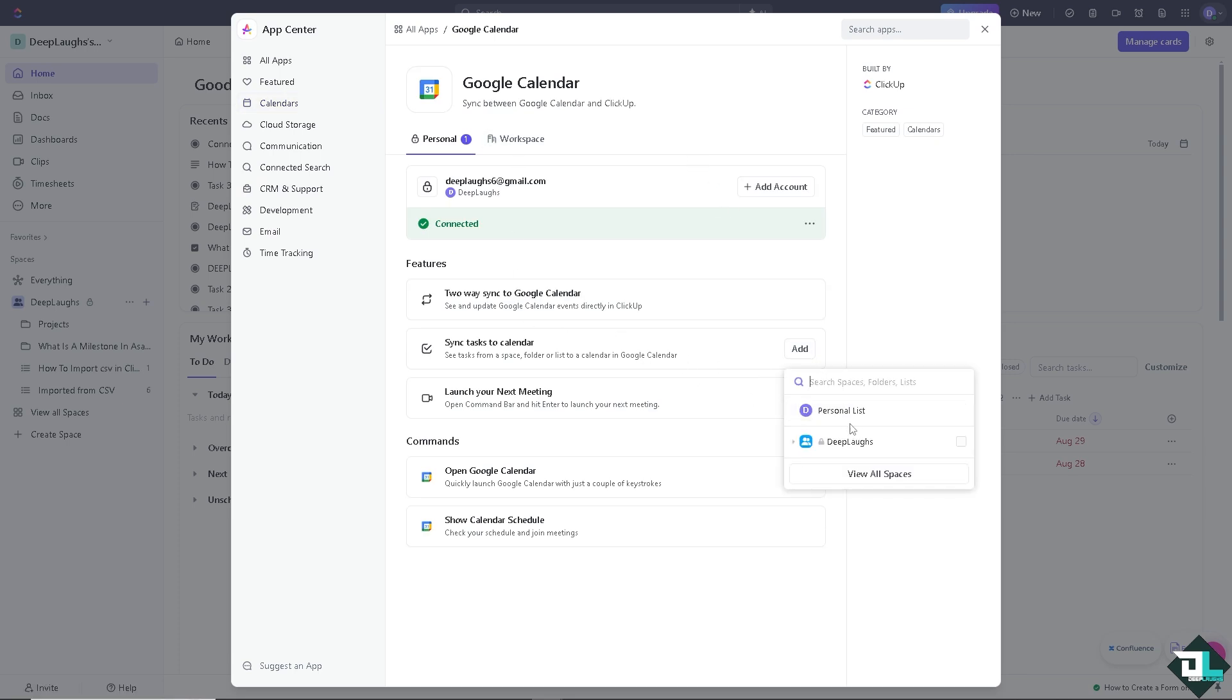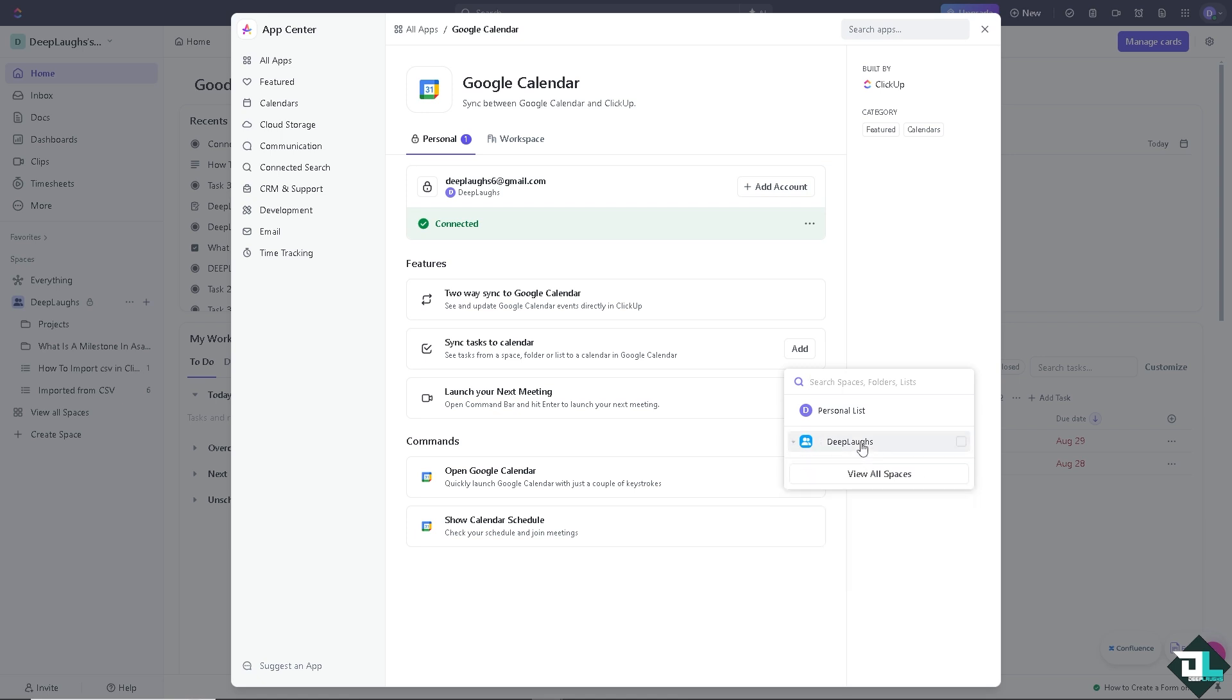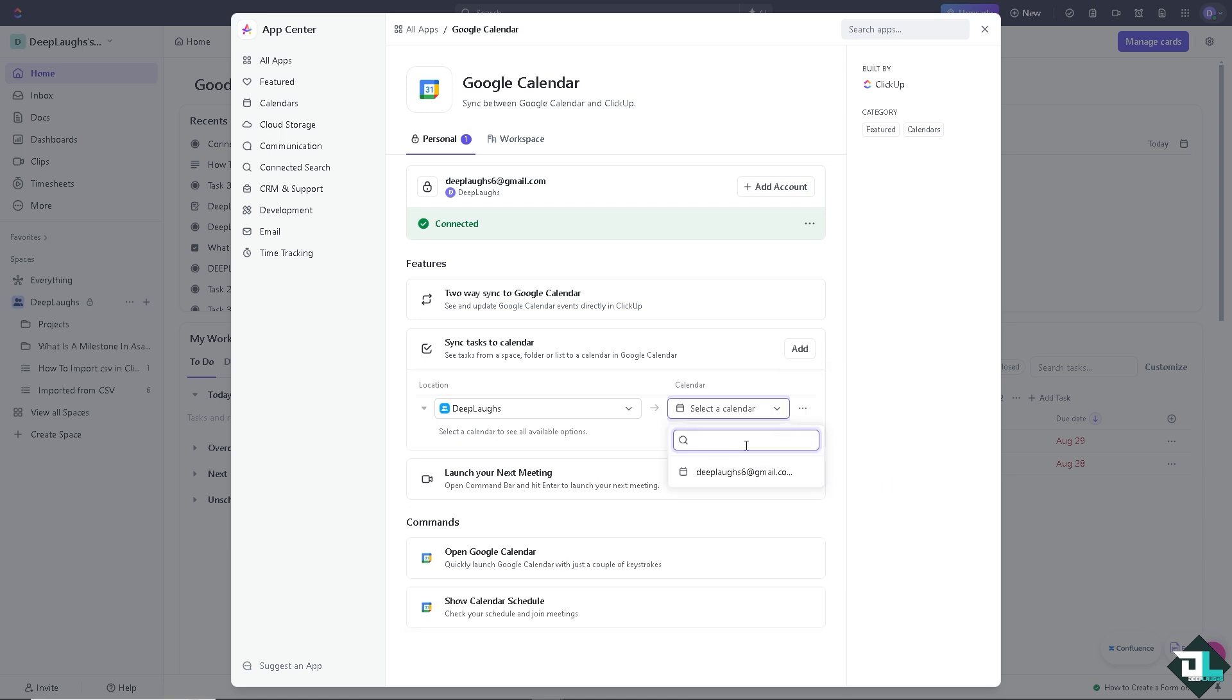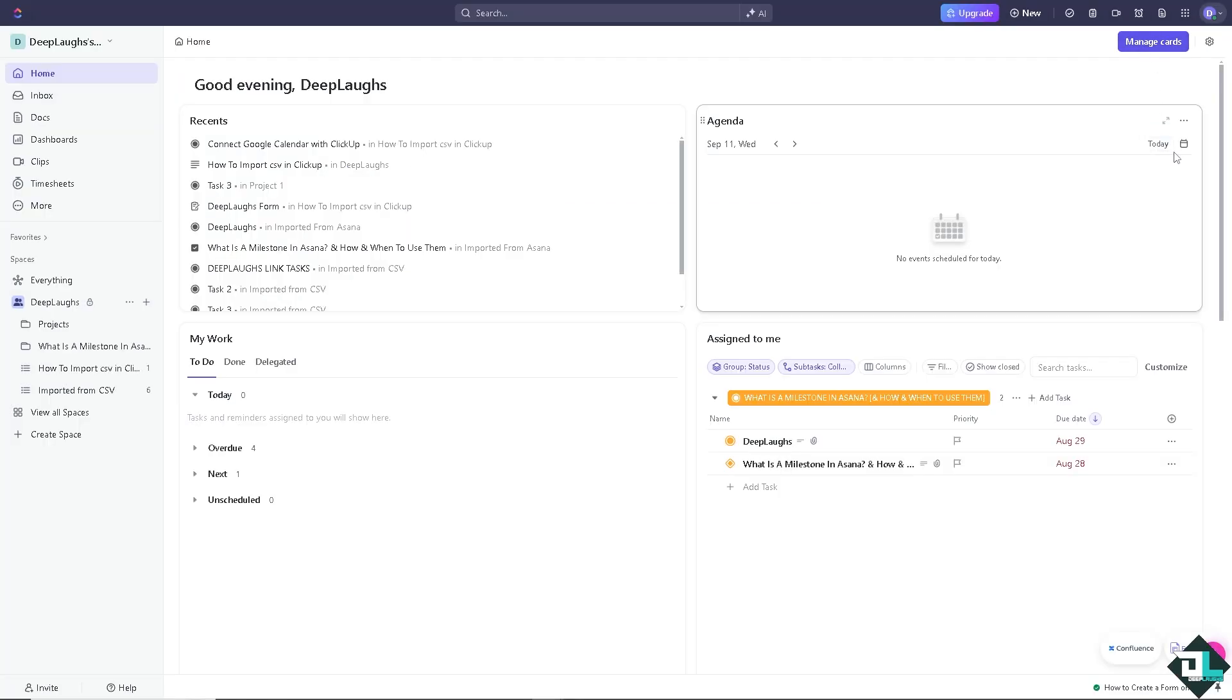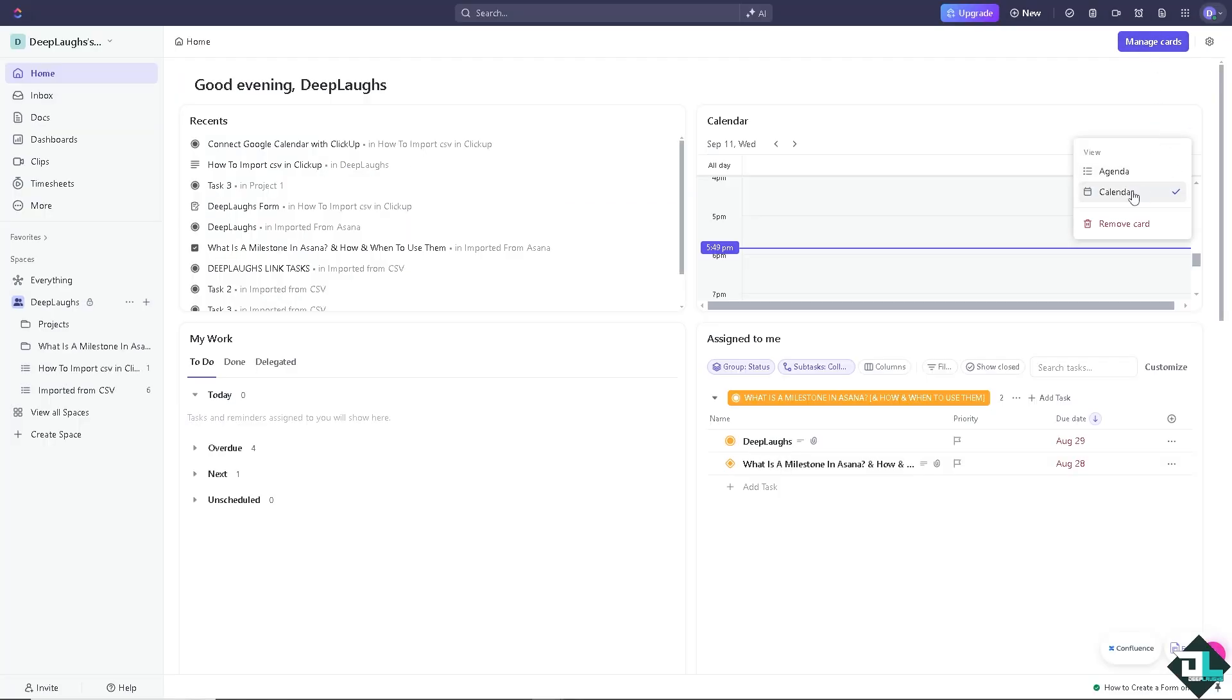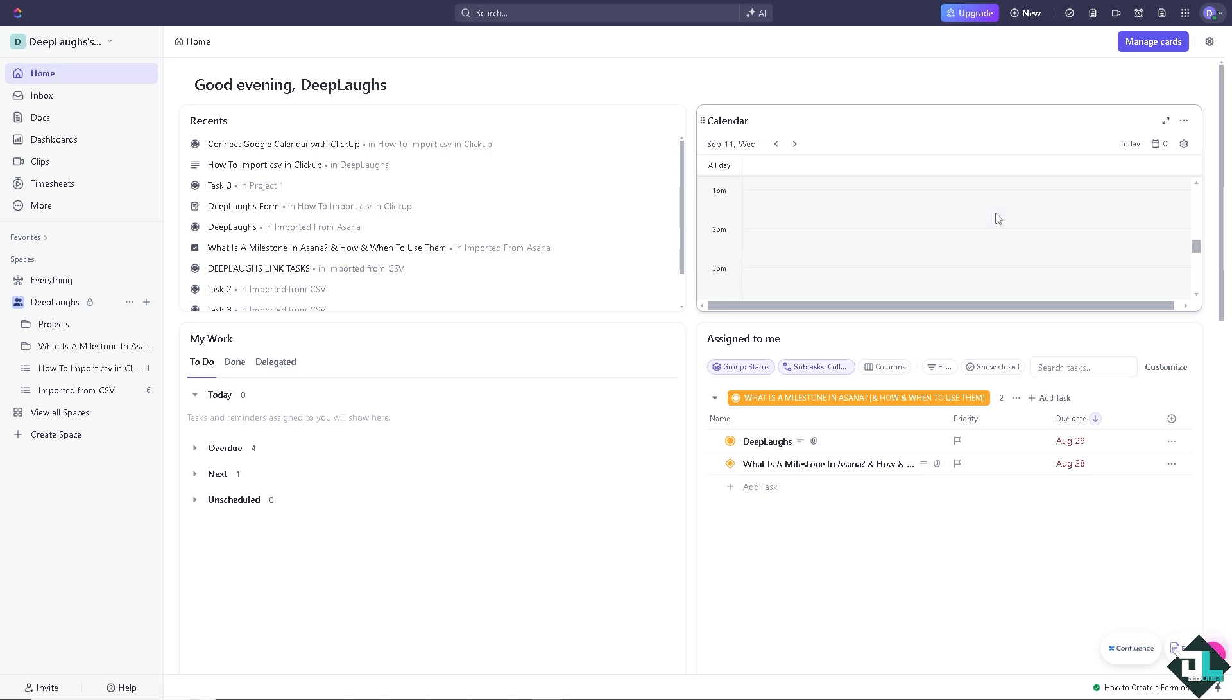You can add the calendar, and that's going to be this right here. Click on add, and that's going to be for deep labs. Launch your next meetings. And you can always open the Google Calendar as you want it. You see that? Calendar is here, and voila.